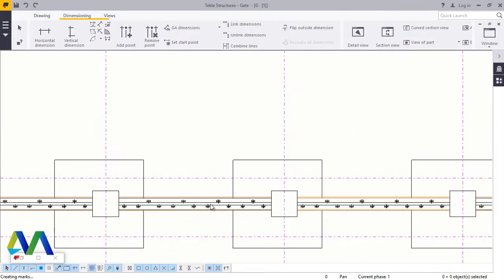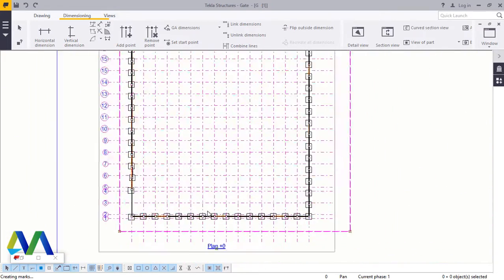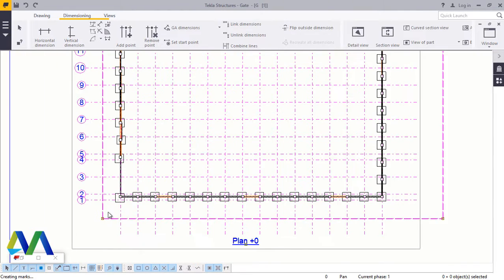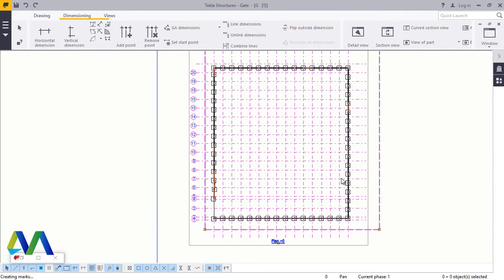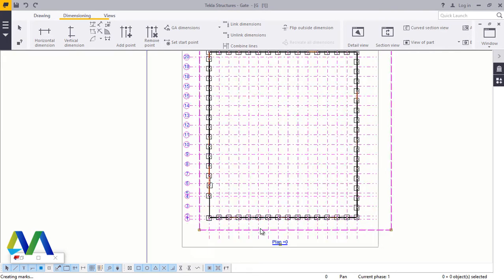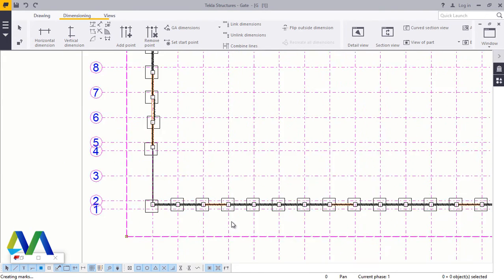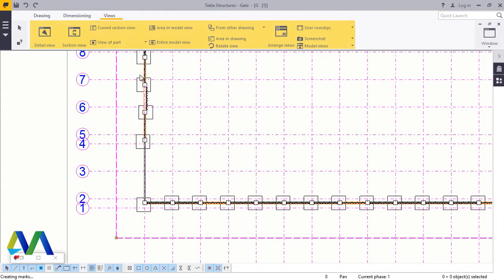Perfect. Now from here we want to create an elevation from this end and probably on this end, but the measurements are the same. Now we'll just create one just to show you how this is done briefly. Now I'll come to View.